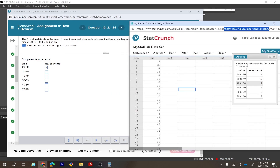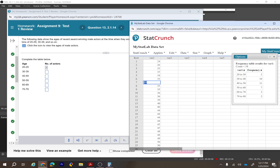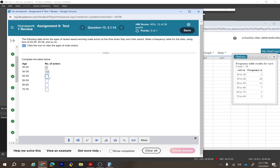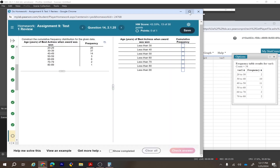Be careful with the interval boundaries — a value like 30 should go into only one interval, not both. For 30–39: count values and confirm 10 is correct. StatCrunch includes 40 in the next interval, so just confirm the counts match. Make sure StatCrunch is computing intervals the way you intend.